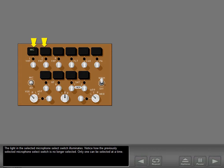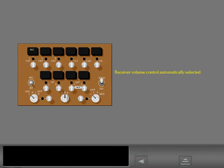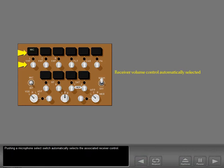Notice how the previously selected microphone select switch is no longer selected — only one can be selected at a time. Pushing a microphone select switch automatically selects the associated receiver control.